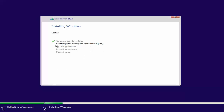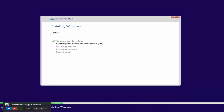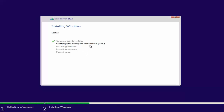I'll pause the video and wait for the 'Getting files ready for installation' step to complete. The operation took around five minutes and is almost done. Windows will then go to 'Installing features.' If your computer is not connected to the internet, Windows won't try to get updates online, so the operation will be faster. Now it's at 99 percent and moving to the next step.